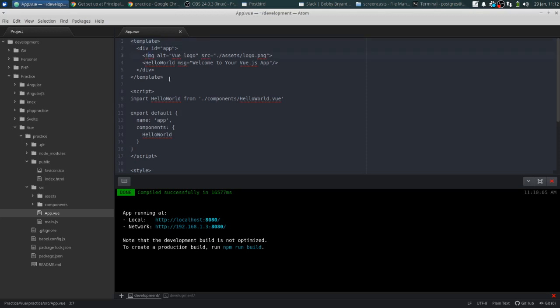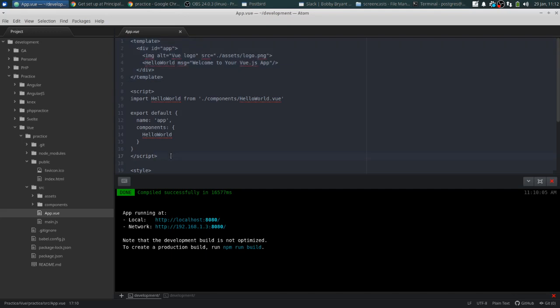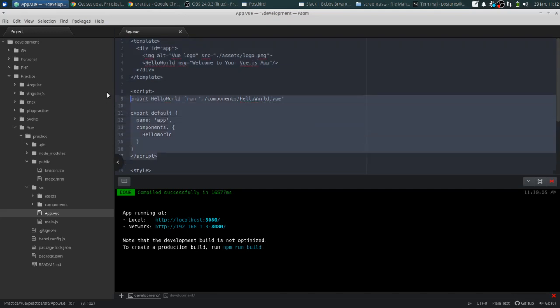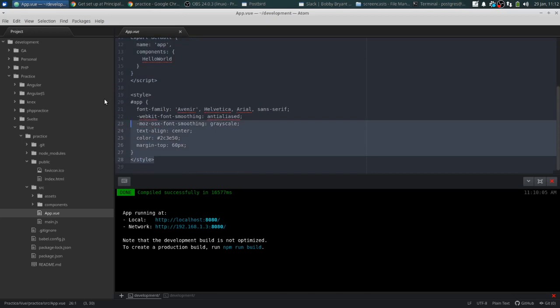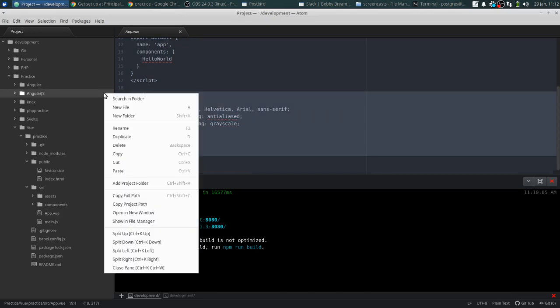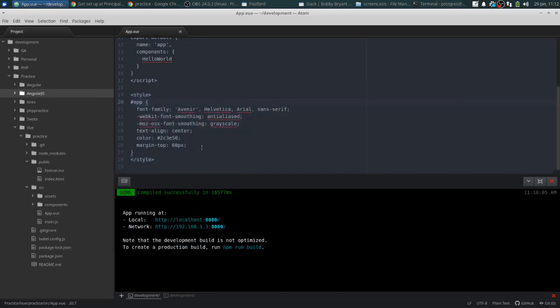But essentially what happens here is that basically your Vue file is broken up into three parts. There's your template. This is the HTML of your component. There is the script tag. That's the JavaScript of your component. And then the style tag. That's the CSS of your component. Apologize for any sirens in the background. I live in Brooklyn. Not the quietest place in the world.